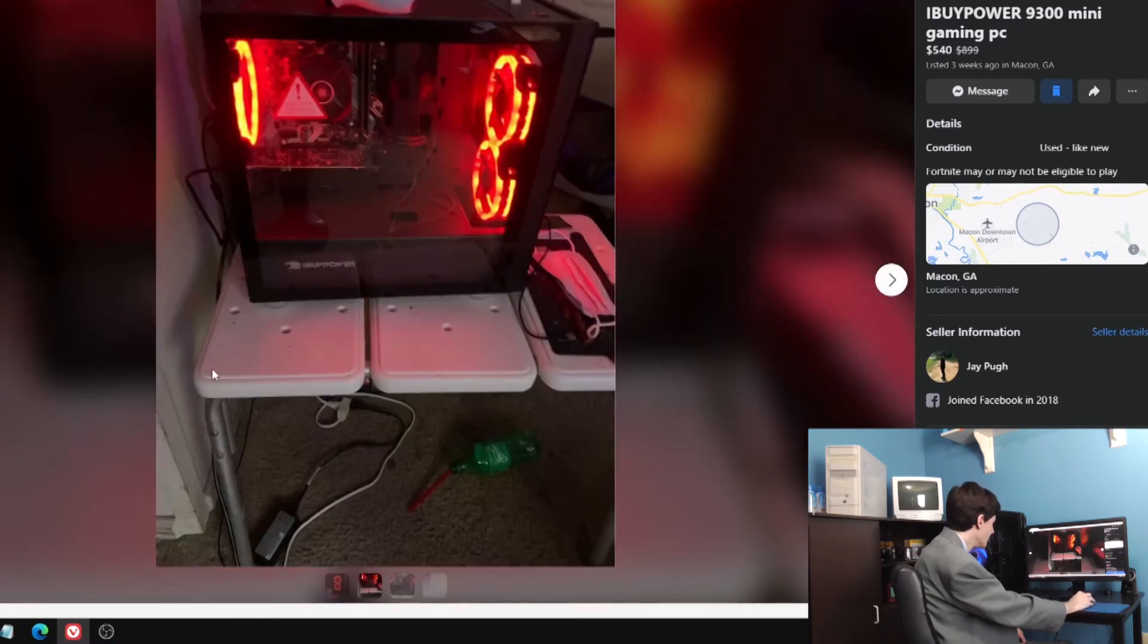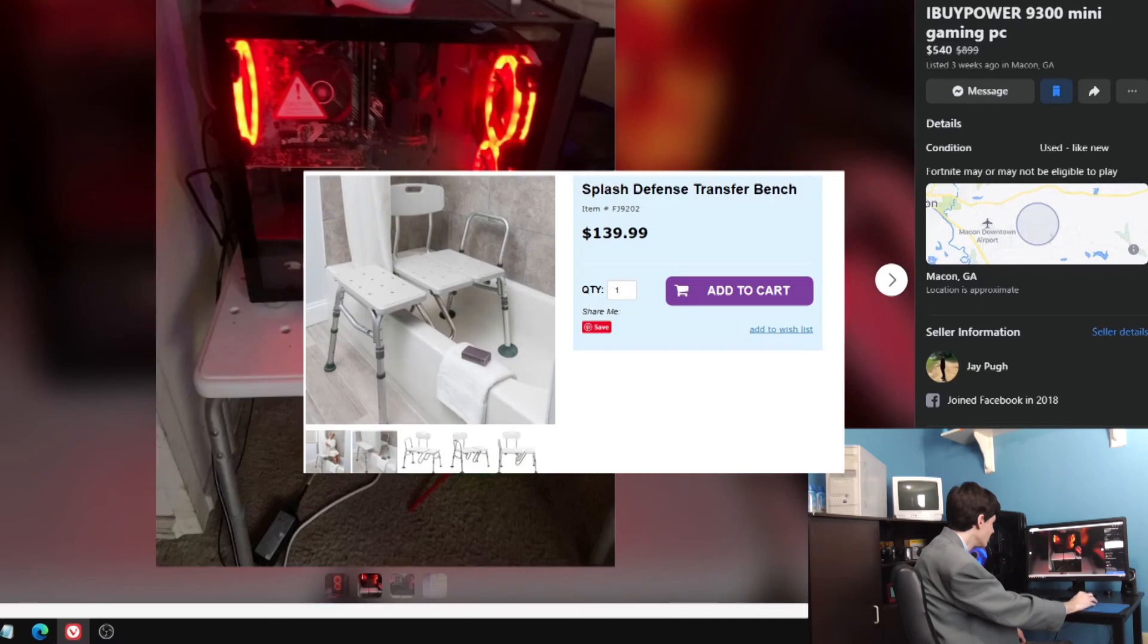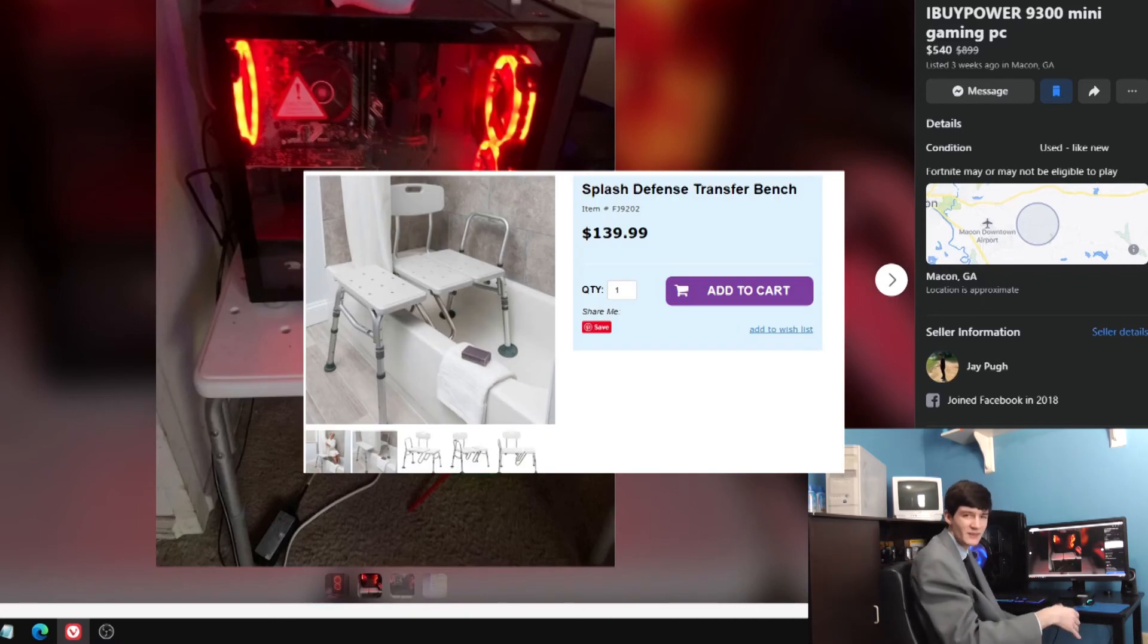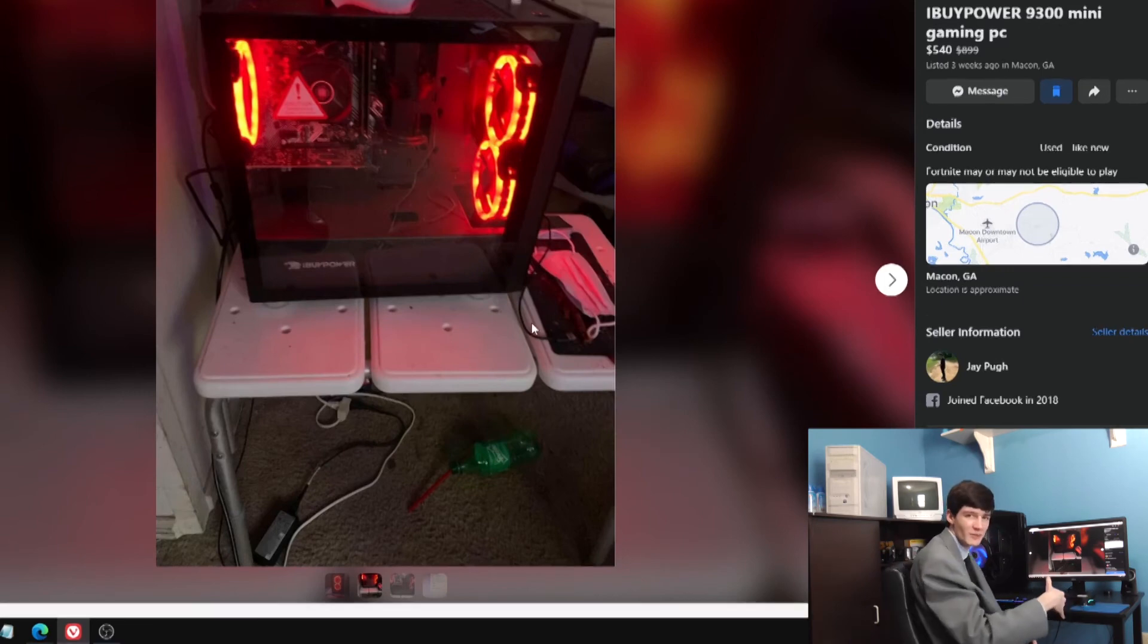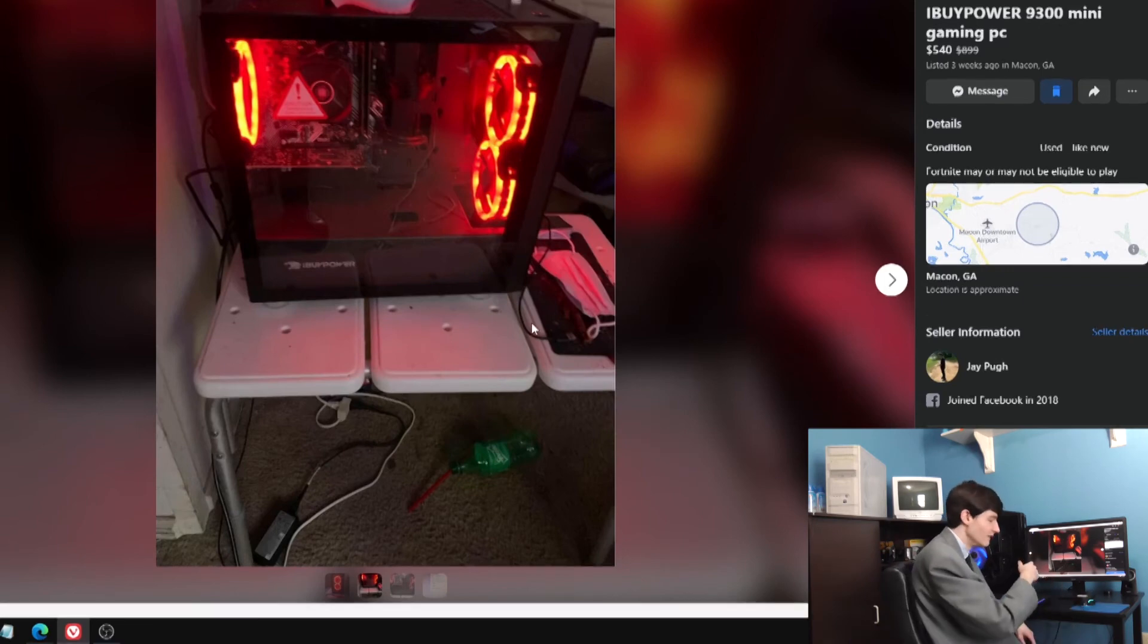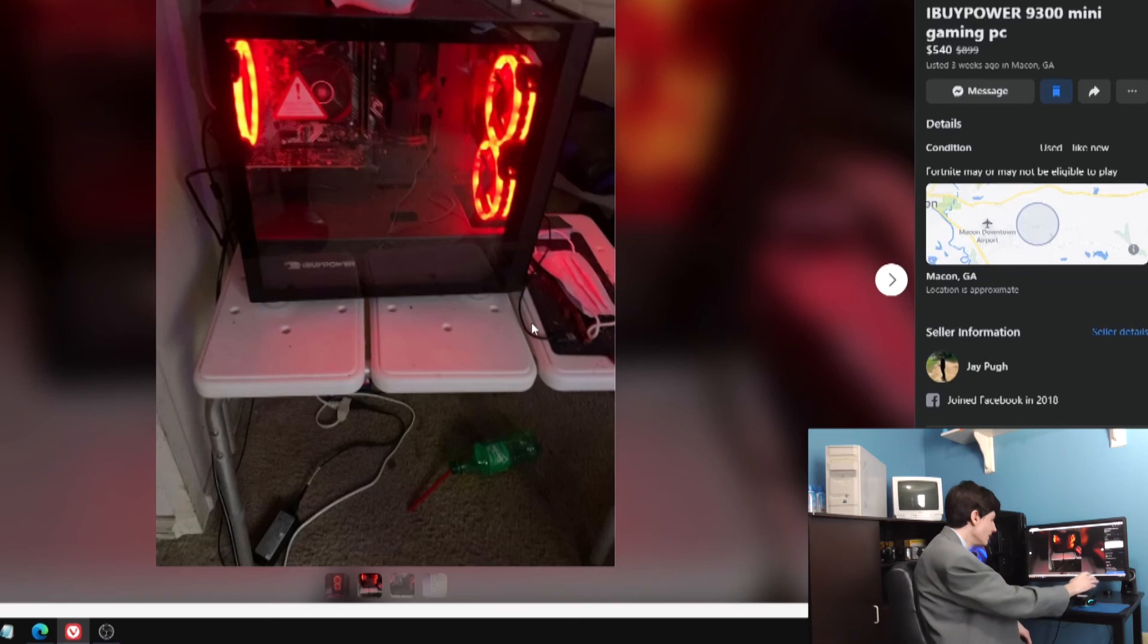iBuyPower sitting on one of those things like old people used to sit on in the shower that they advertise. Like you fall and you can't get up, in the shower you need that to sit on. He's got his surgical mask, whatever this thing is.